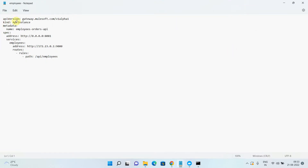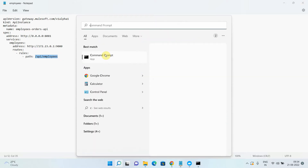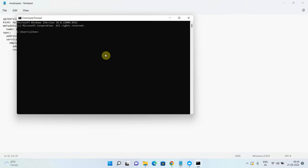This YAML file contains the API version, which remains constant, then 'kind' set to ApiInstance, metadata with a name you can choose, and then the address — this is my gateway address. My Flex Gateway will be running on port 8081, and I have to route the traffic to the employees API. It supports wildcard rules and everything. Let me check the IP address of my laptop using ipconfig.